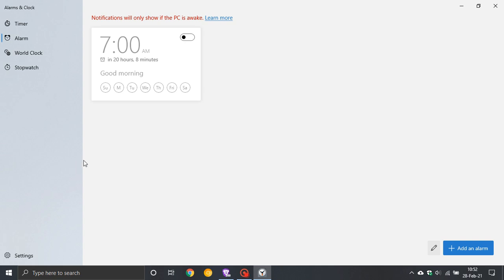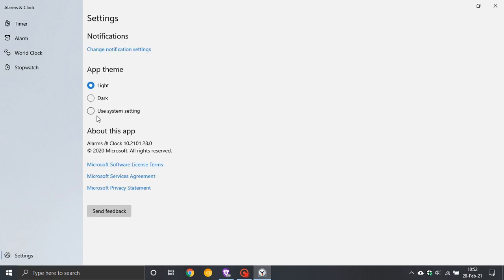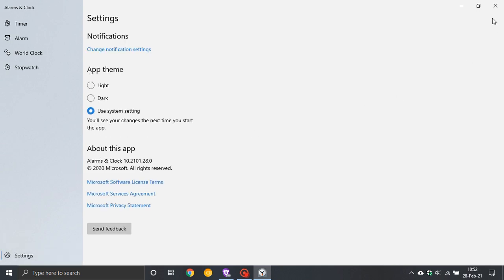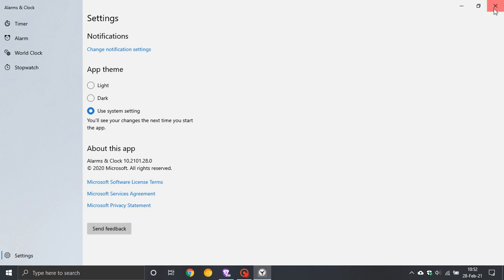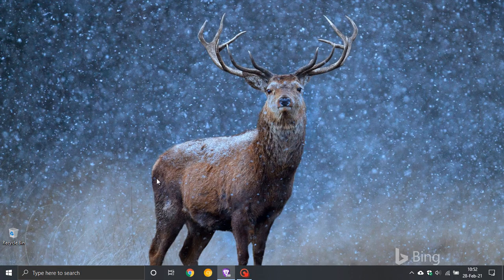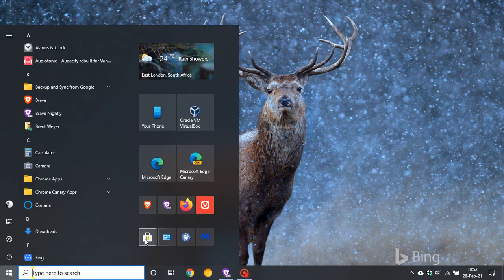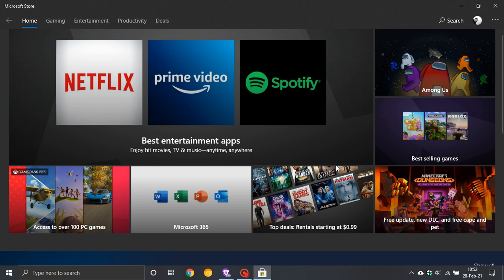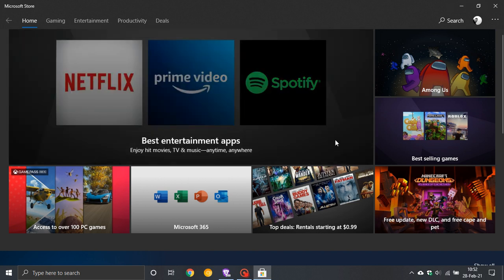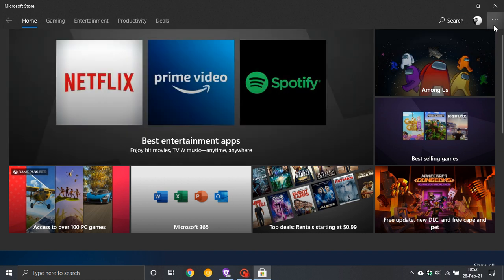Now, if you want to download the Windows Alarms and Clock app, what you need to do is just navigate to the Microsoft Store. If you don't know where that is, just search for it in your search box.